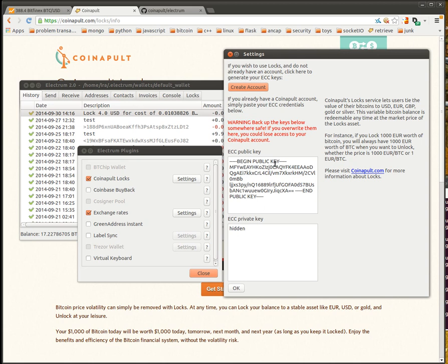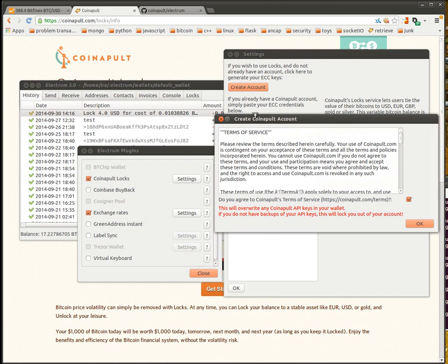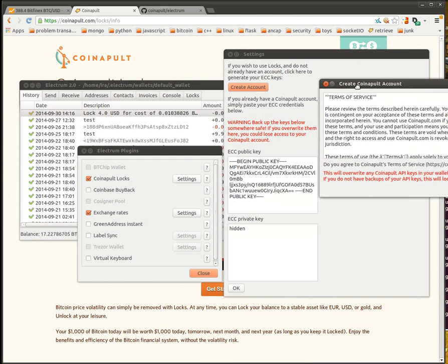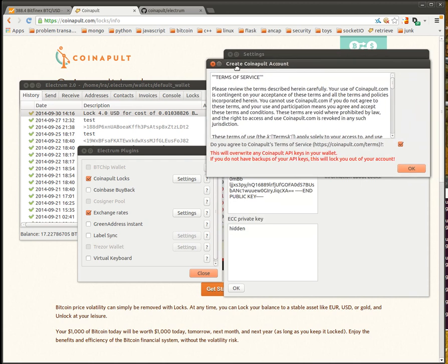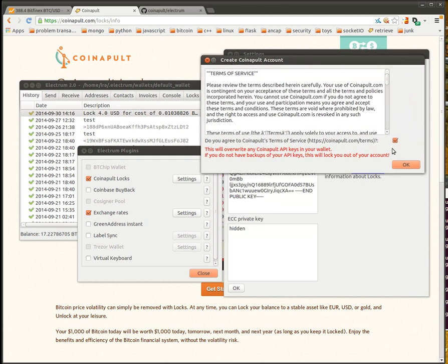If you already have a Coinapult account, you can simply copy and paste them here and hit OK. If you don't, you can click Create Account here and once you agree to the terms of service and click OK here, it will generate you ECC keys locally and then register them with Coinapult. It's very important that once you do this, you back up the keys and don't give them to anybody.